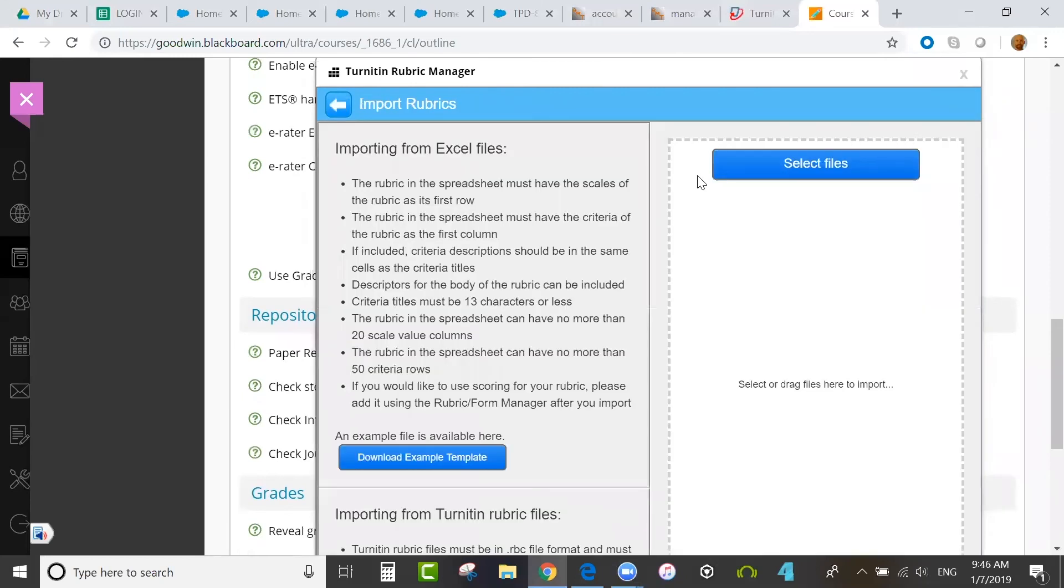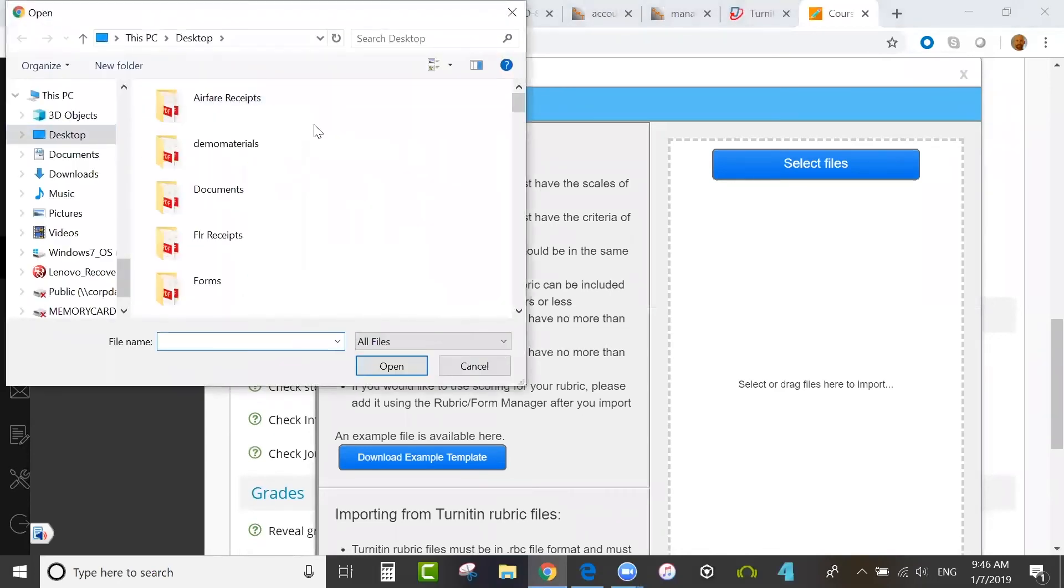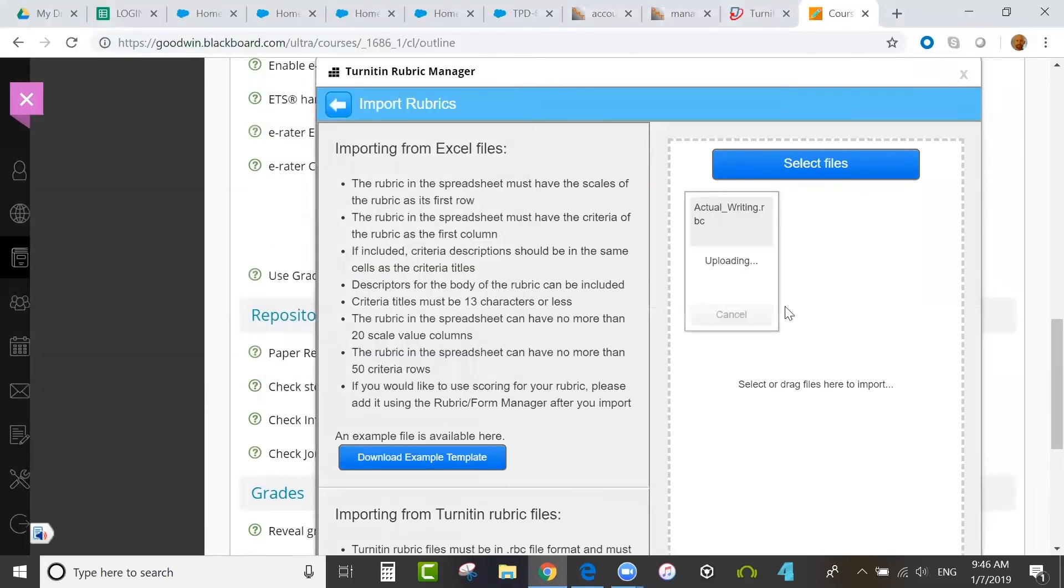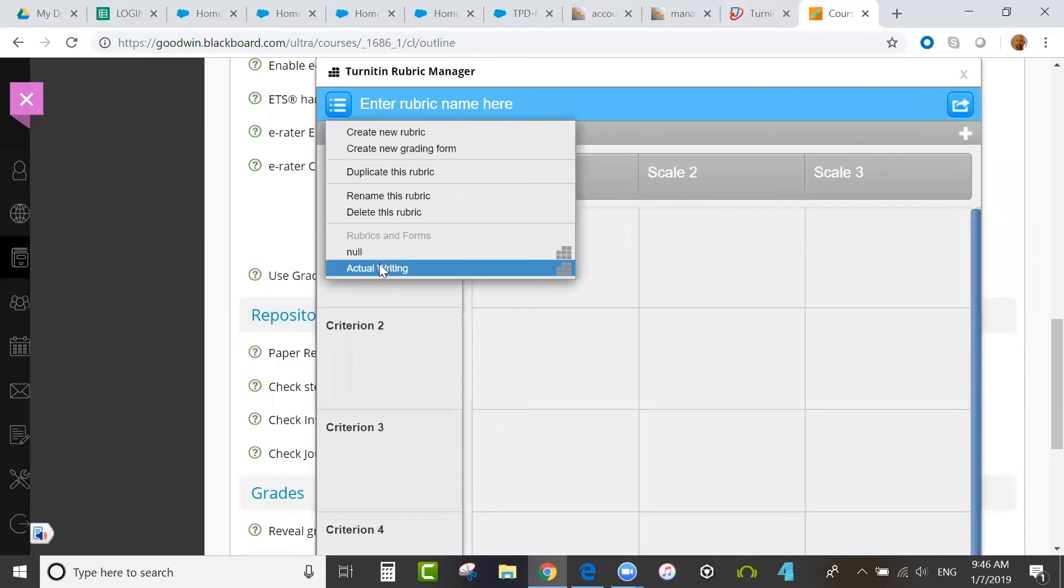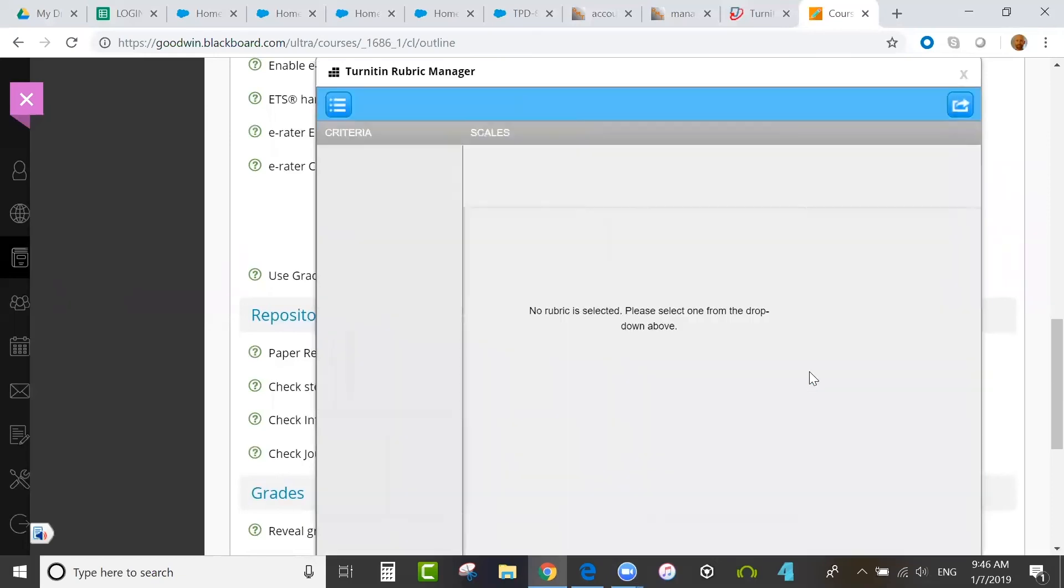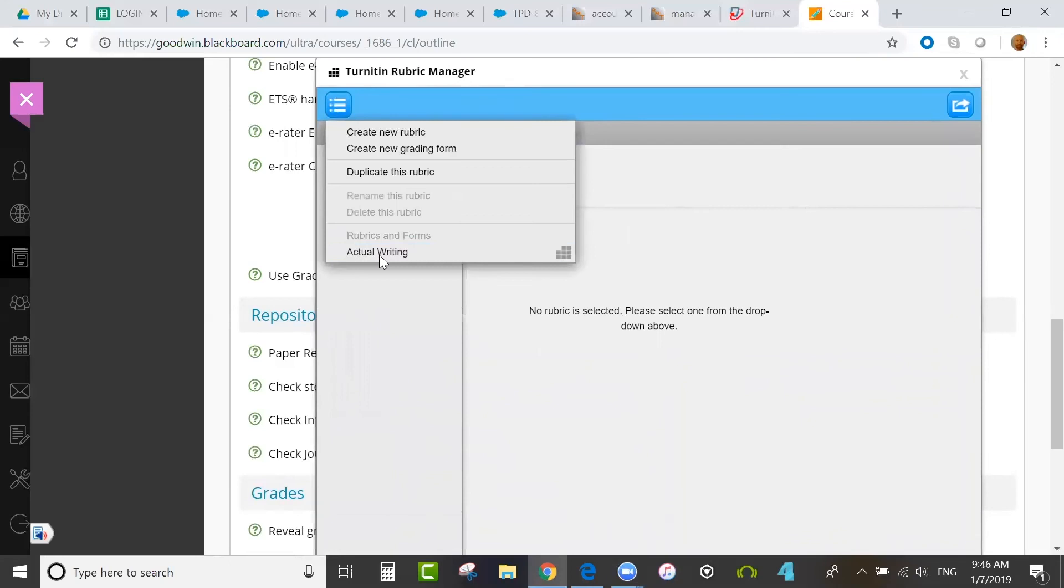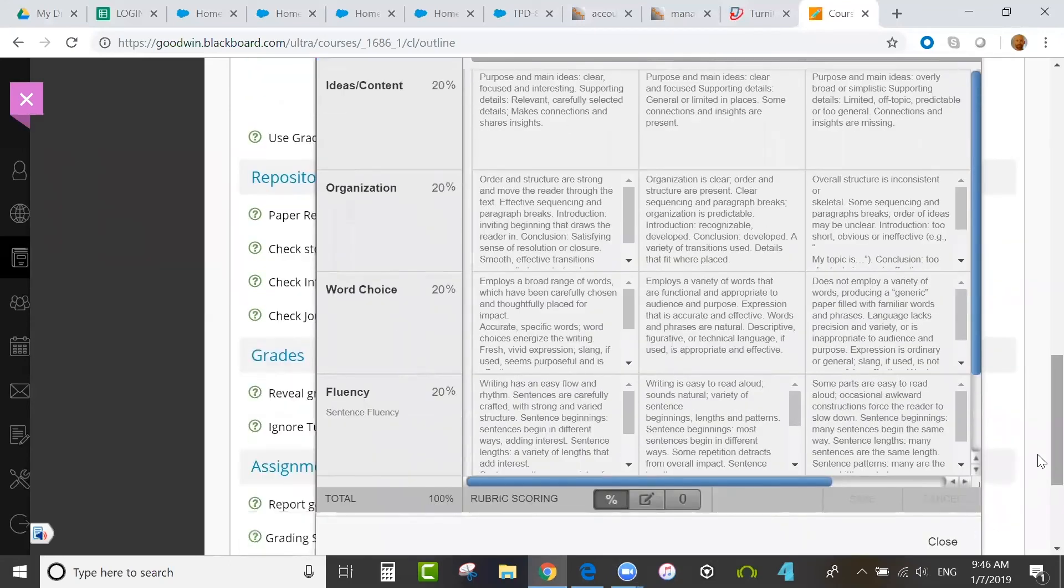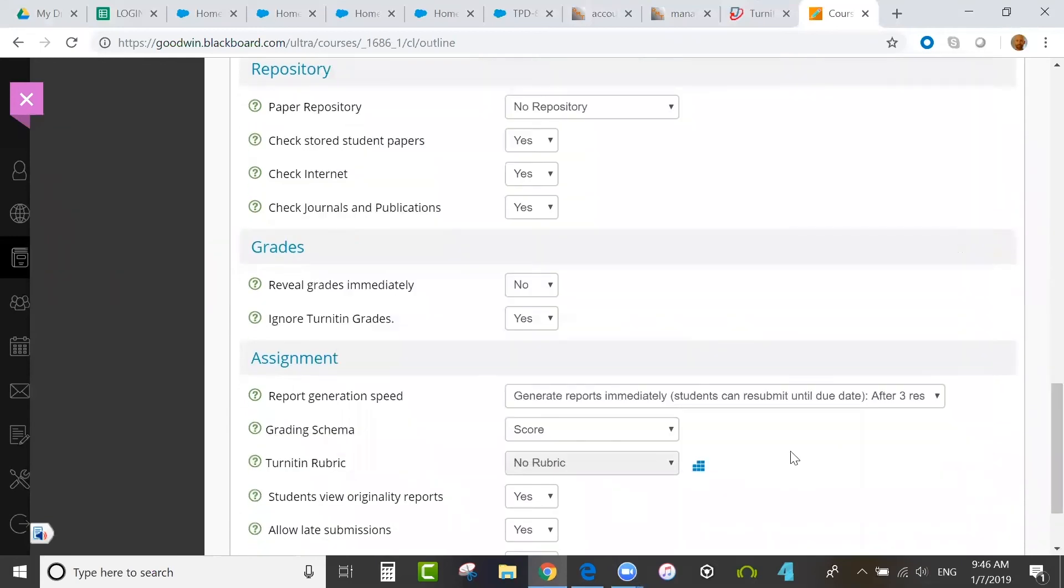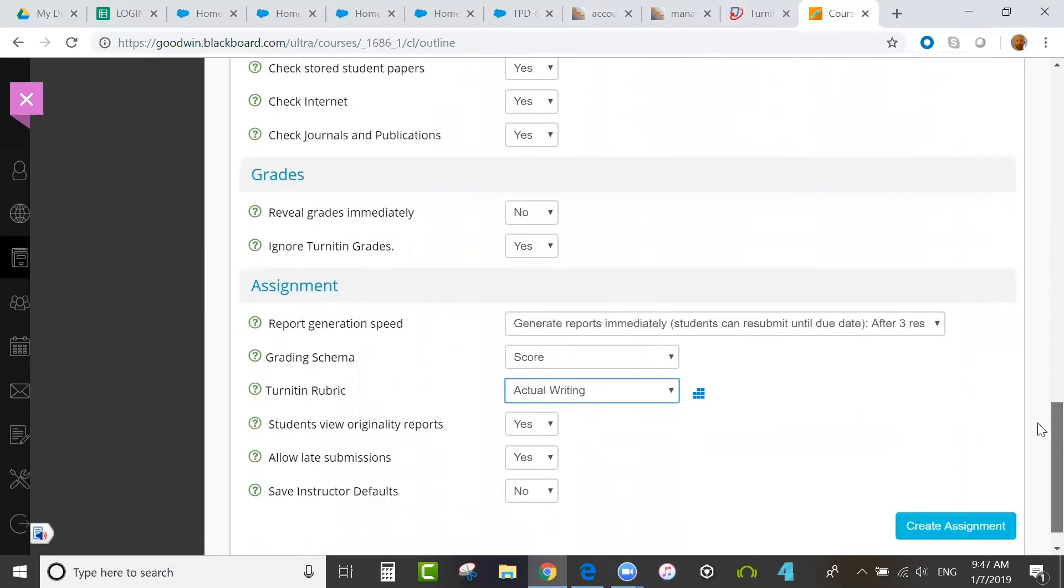If I click import, it will allow me to select a file, and I can import a rubric from elsewhere. You can import from Excel, or you can use Turnitin rubric files. Those are files that are only viewable and editable in Turnitin. So I just added a rubric. You'll see that you have options here in the drop-down. Now I can select that rubric and use it for this assignment.